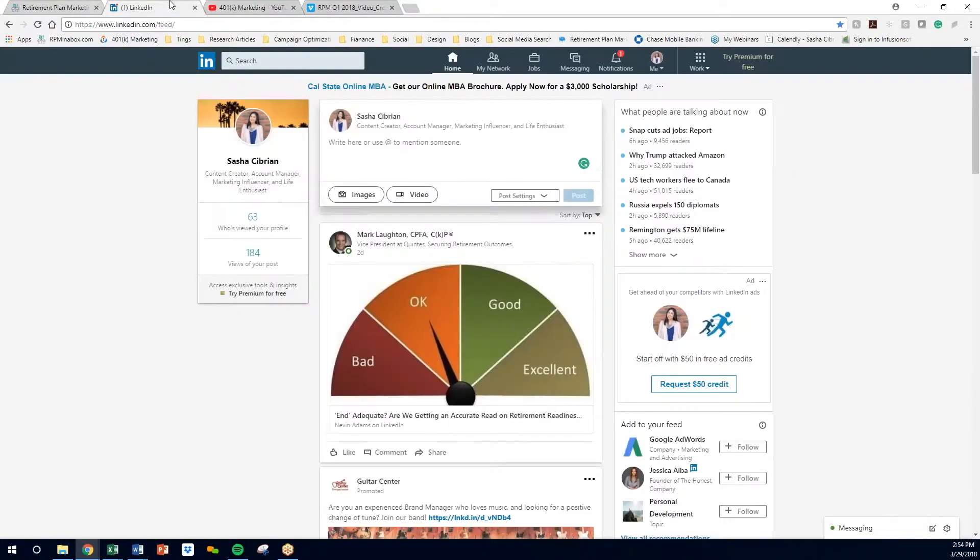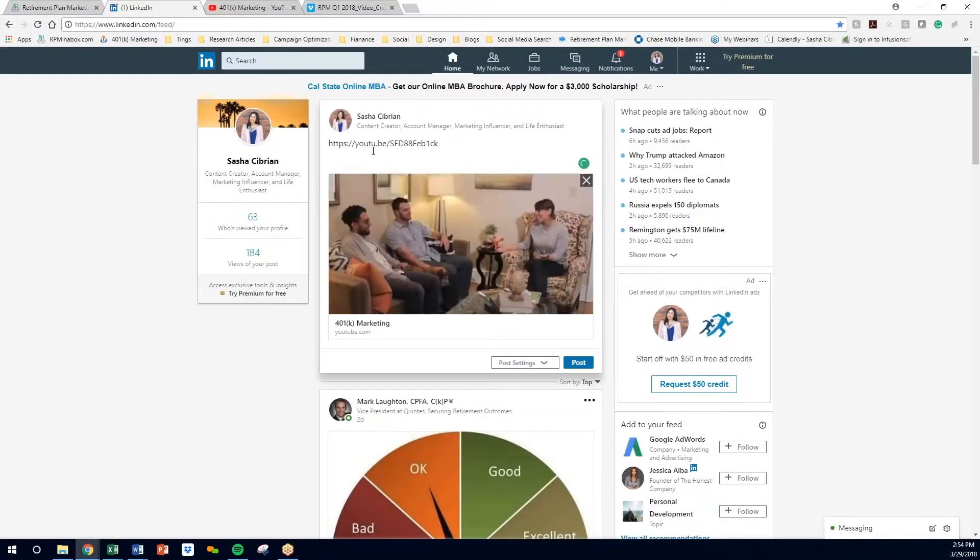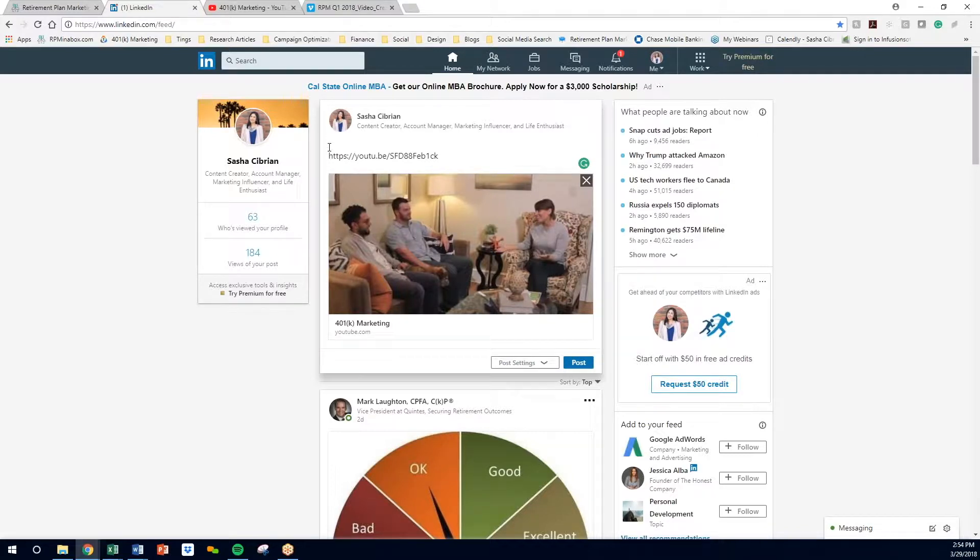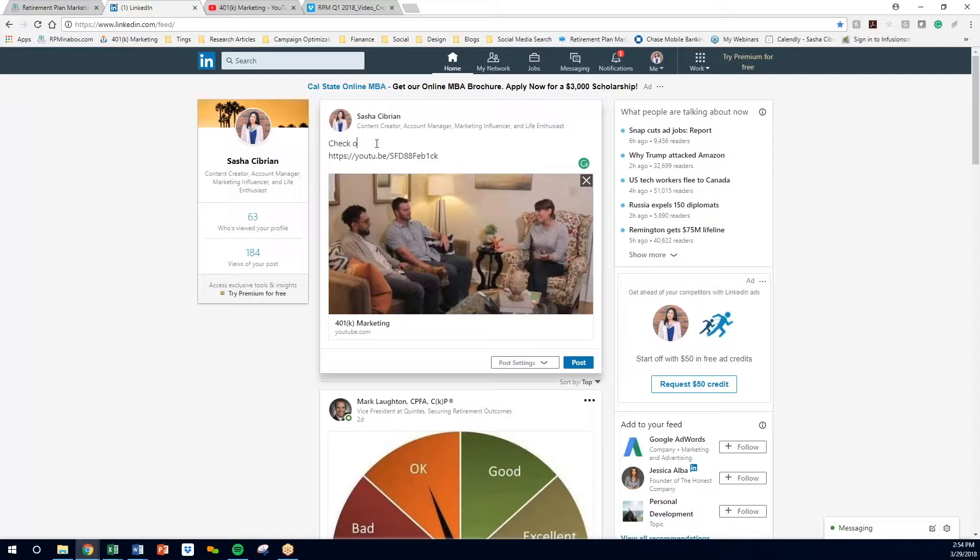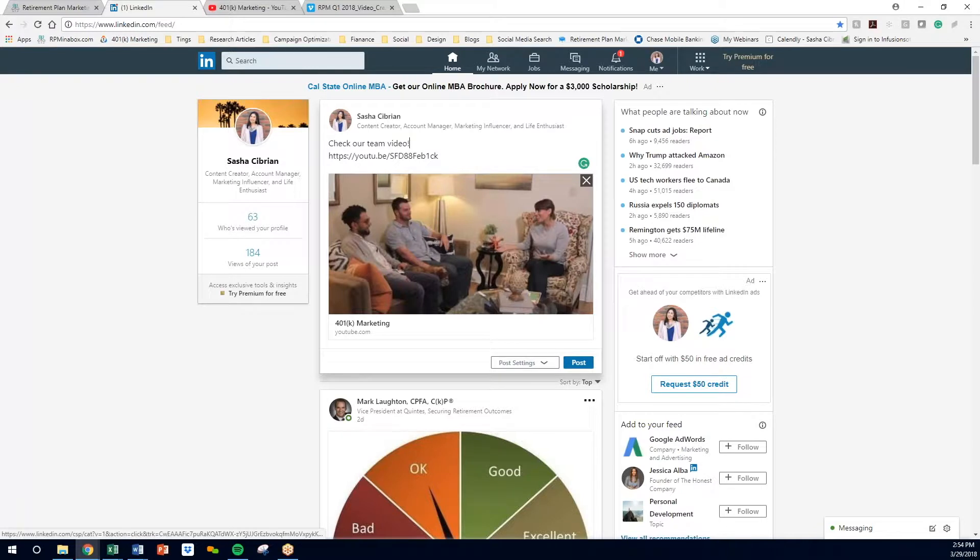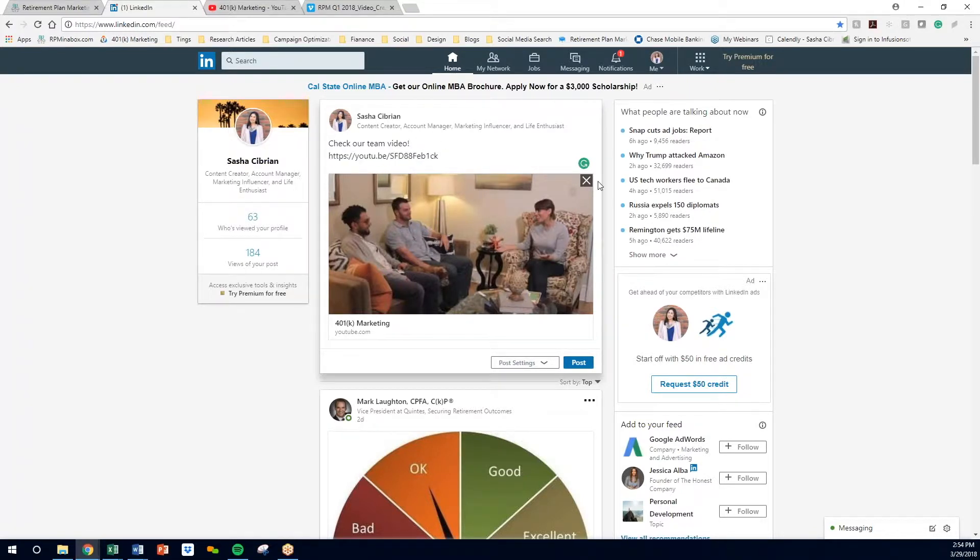Copy the link. Then you can write a little something about your video. For Q1's video, I would just take some of the copy from the email. I'll show you how to do that once we post the video from Vimeo. Let's say, check out our team video. Then you can post it. When you post it, the YouTube link won't add with it. So that is one way to post it.